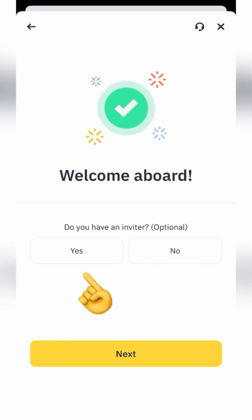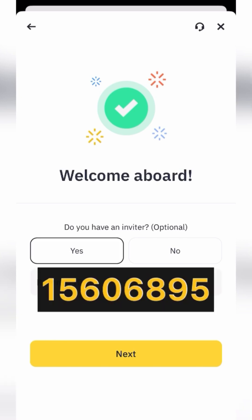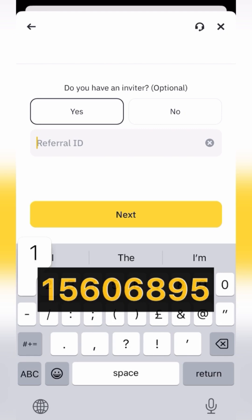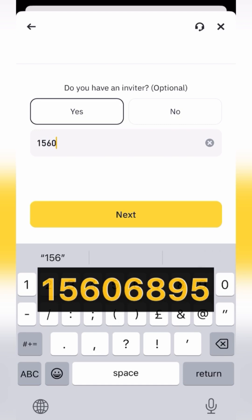Click Yes and enter the referral code. For registering using my referral code, you can receive bonuses and discounts on trading commissions. If you register directly, there will be no bonuses. After entering the code, click Next.